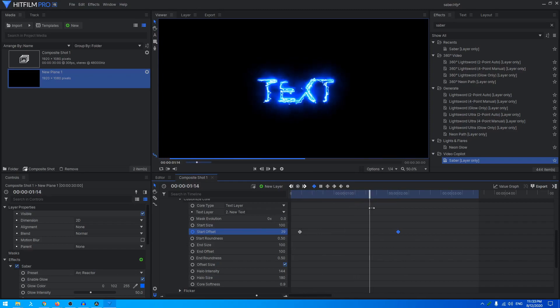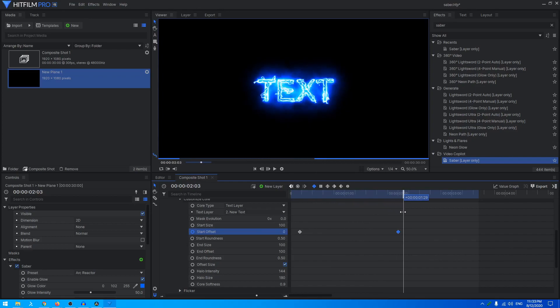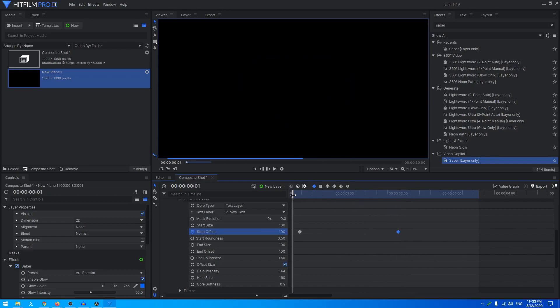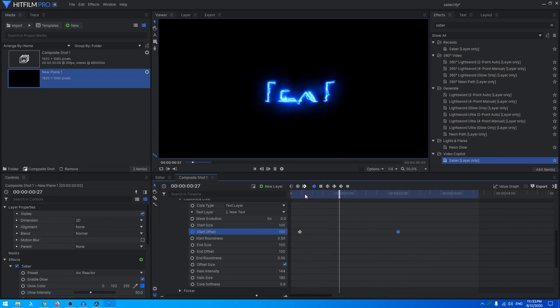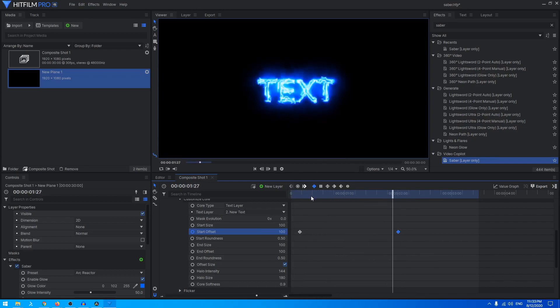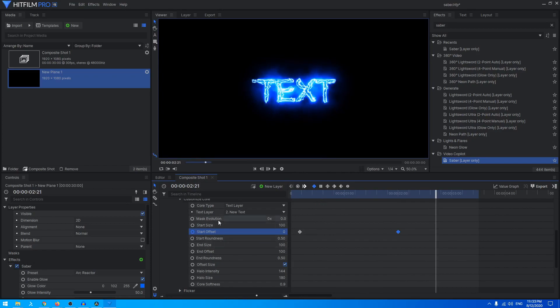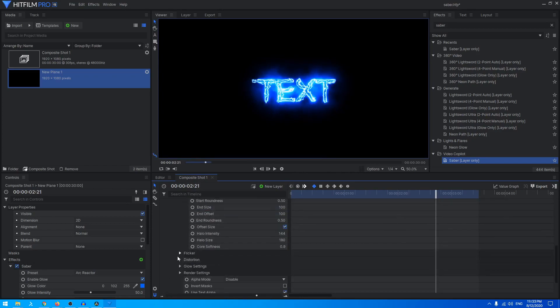You can create all sorts of animations by animating all these different properties.